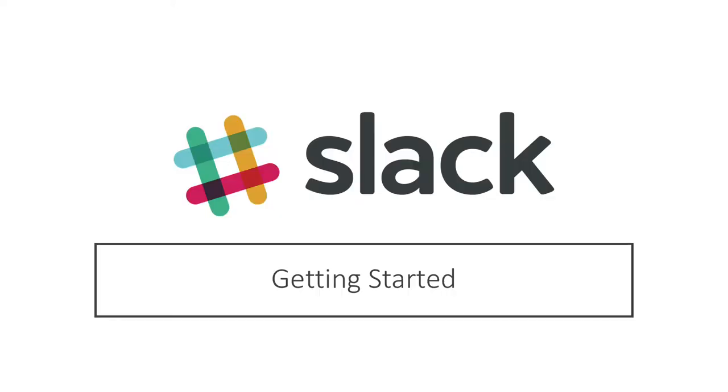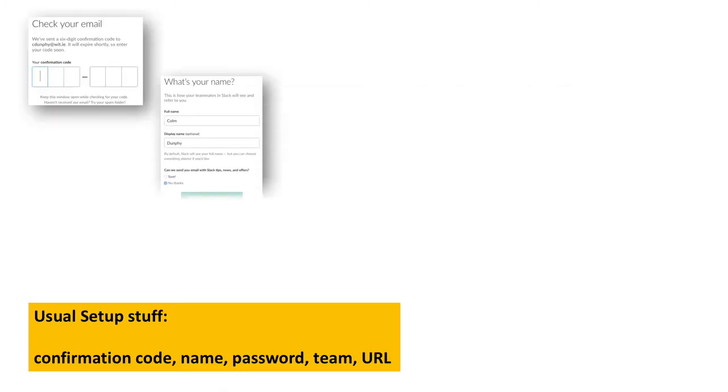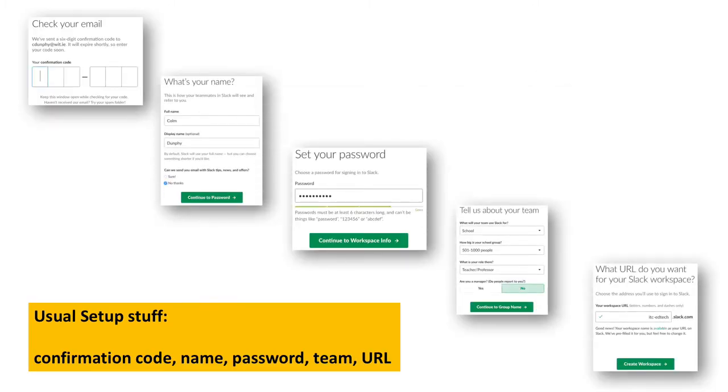To get started in Slack, you're going to want to create a workspace for your class or program using a unique URL and clicking a button. Get the usual stuff for setup, including confirmation code, name, password, team, and URL.